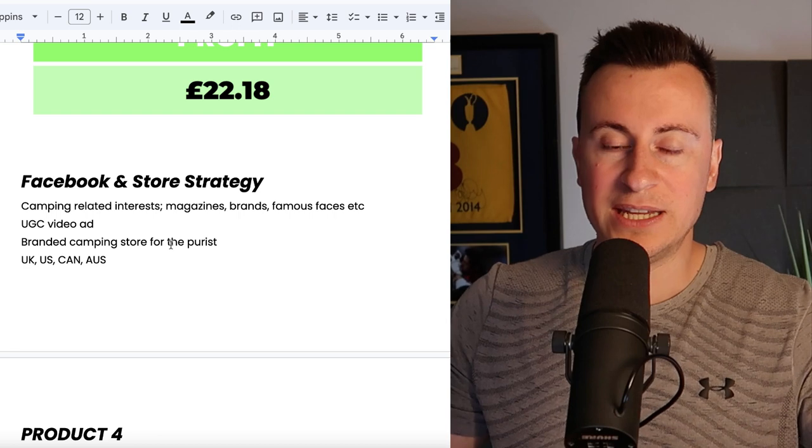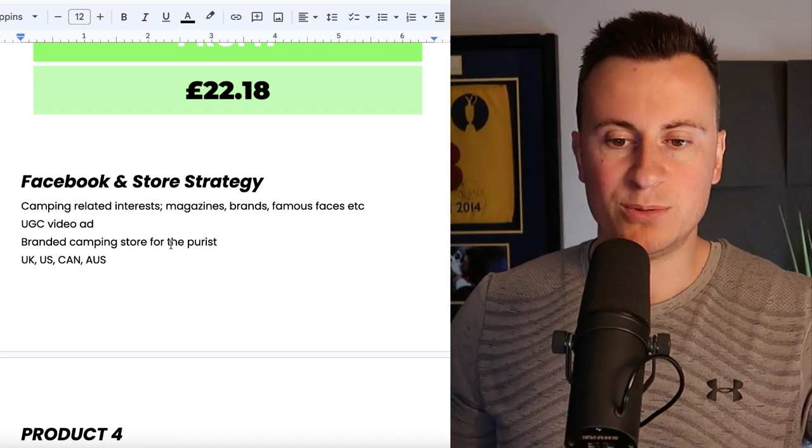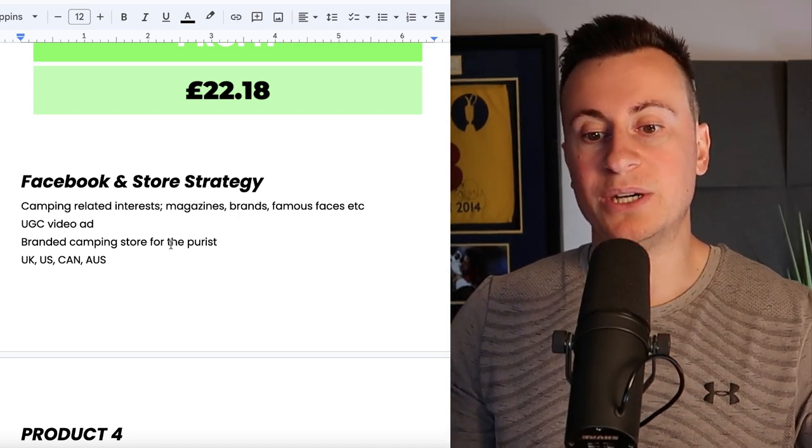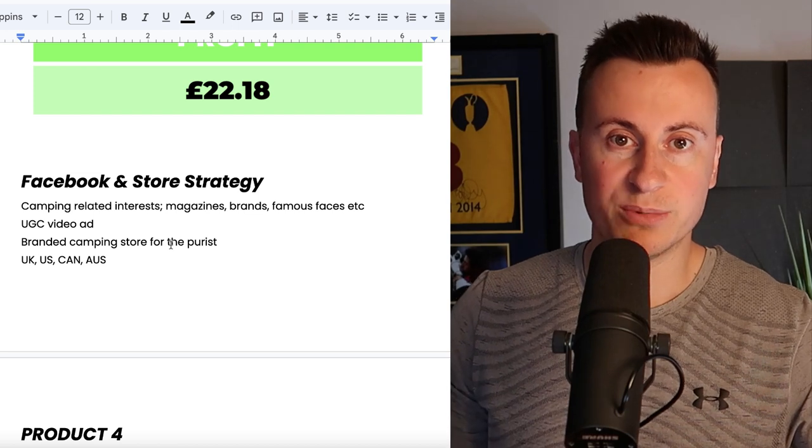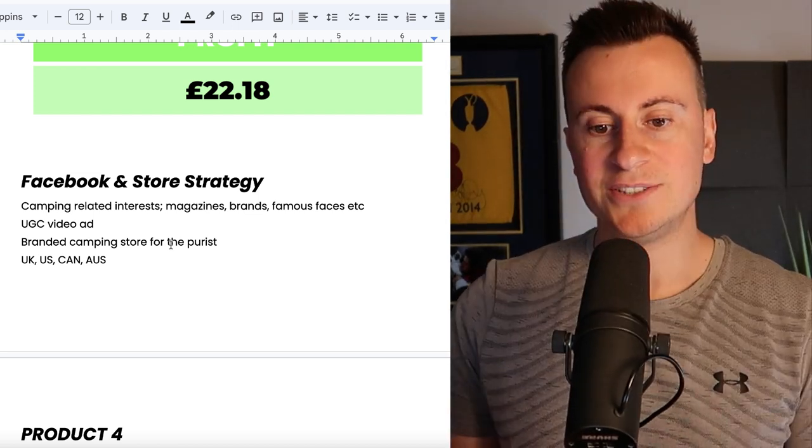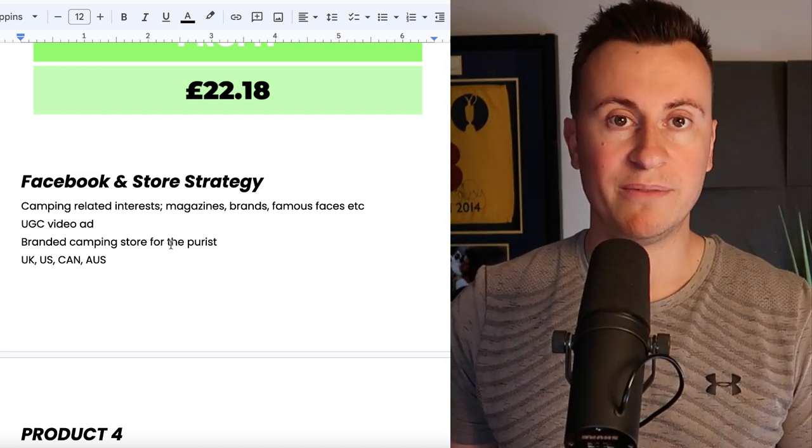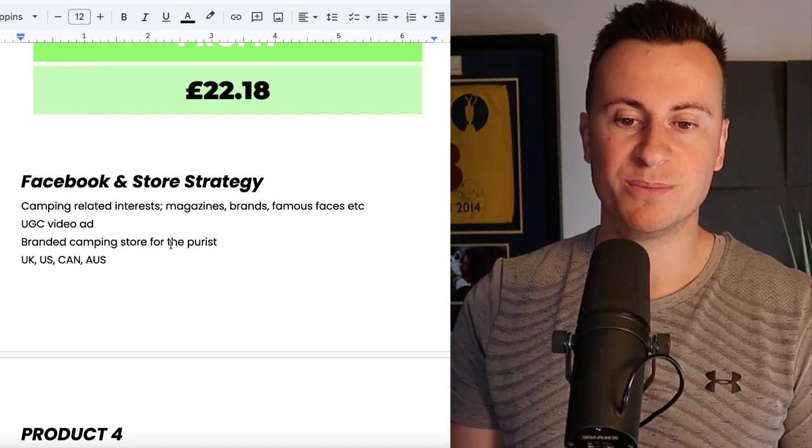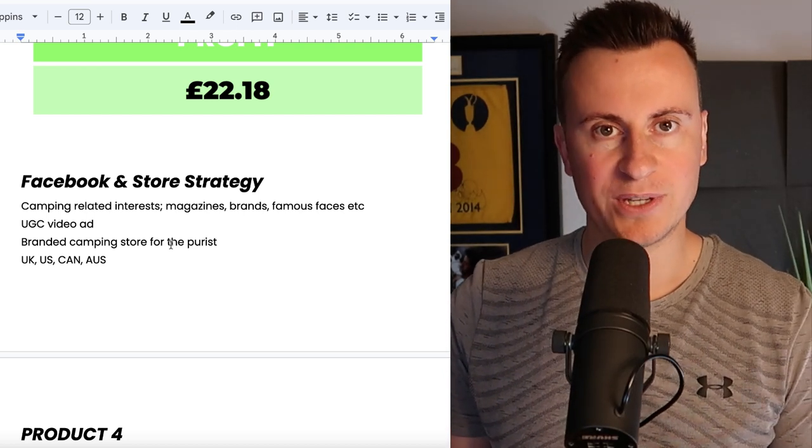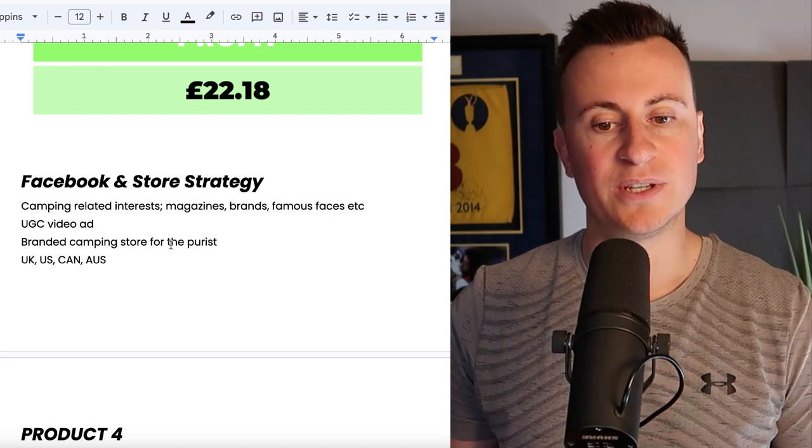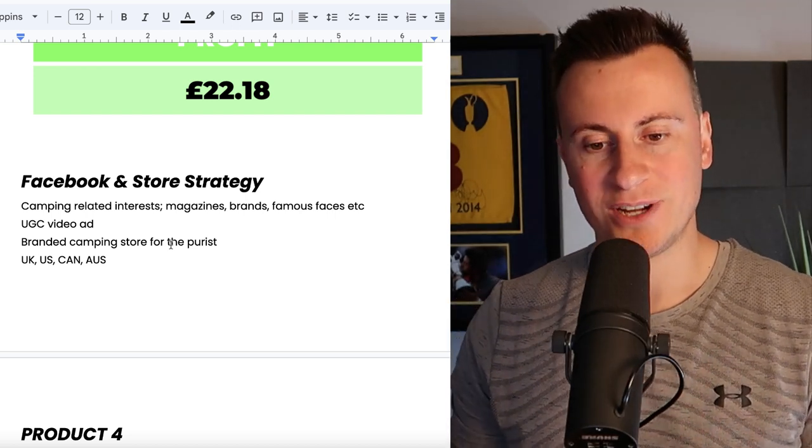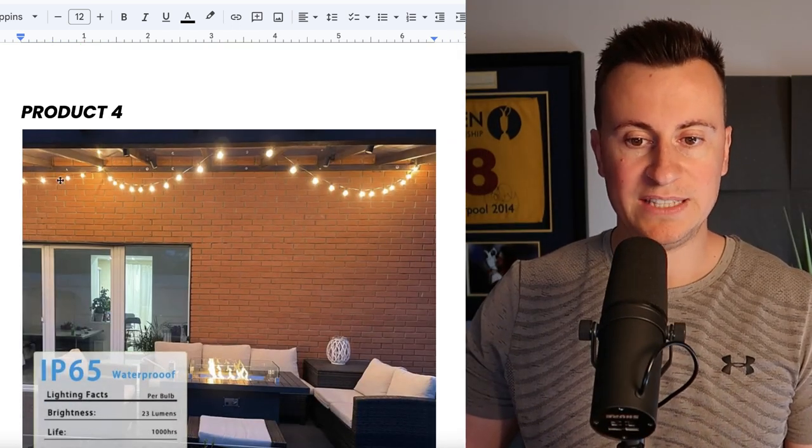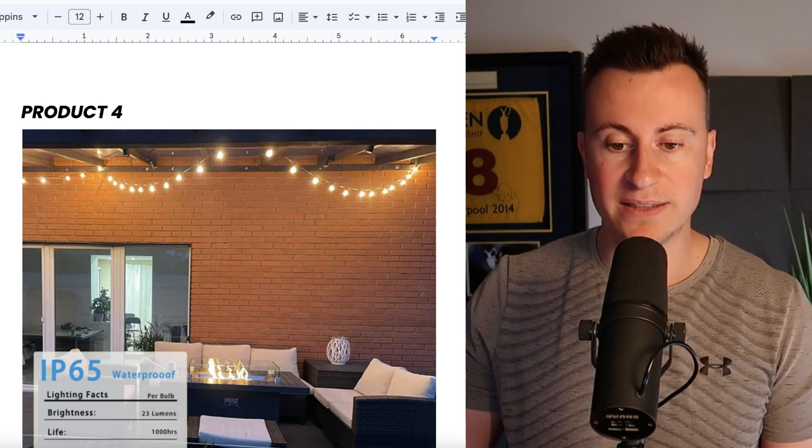Definitely go for a branded camping store for the purist as well. You need to come across as a professional. People need to know that they can trust you and when they're buying this product it's going to be a quality product that does what it says on the tin. I don't think the people who have a requirement for this product will be as extreme and hardcore as the previous one, so I'm going to include the UK with my target market and stick to UK, US, Canada and Australia.